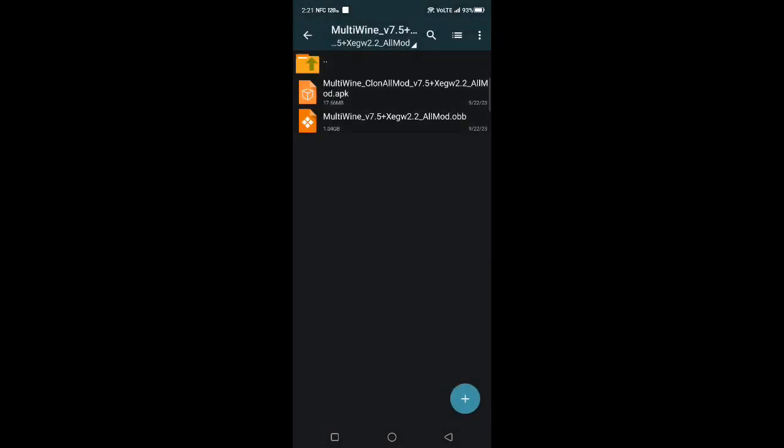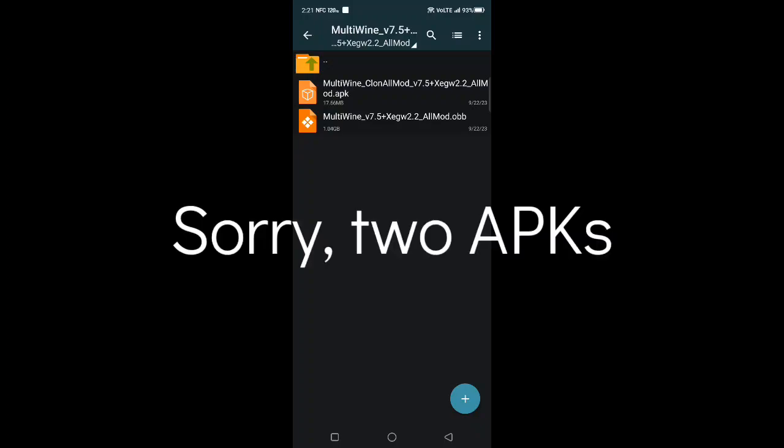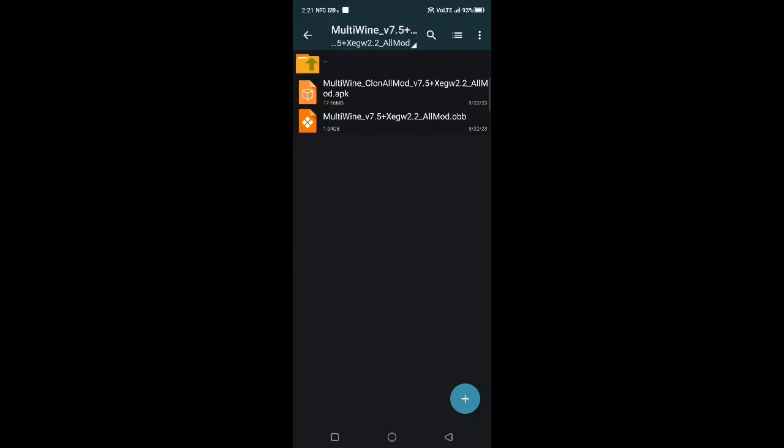Multi wine has three APKs. It has the top one here, the clone one, and the regular APK, and then the multi wine OBB.